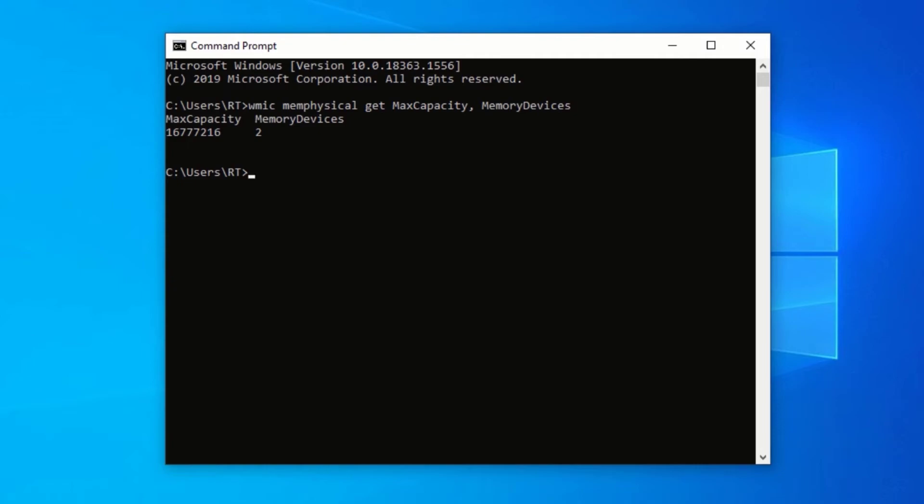The memory device shows you the number of RAM slots available in your computer. From the result shown here, you can see that my computer currently has two slots, and the maximum capacity it can support is 16GB.